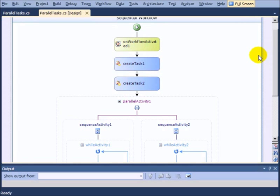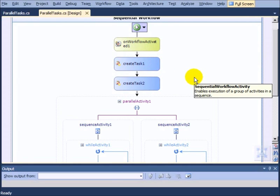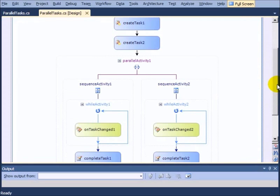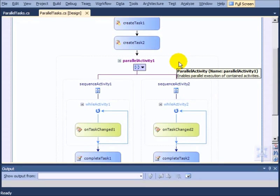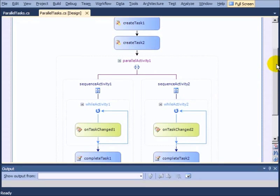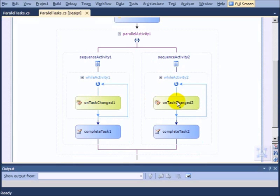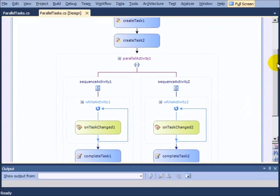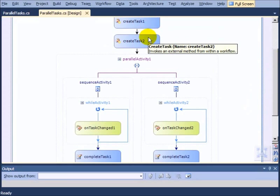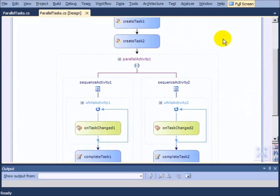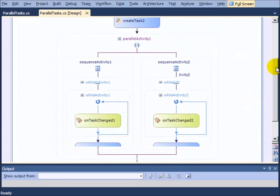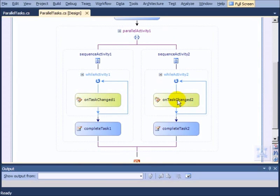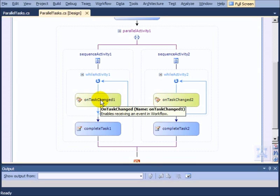So you can see that we have create task one and two that create the first two tasks, and then we use a parallel activity to run the task changed in parallel. So the create task activity is pretty obvious. These are just creating the initial tasks, one assigned to Amy, one assigned to Dave.